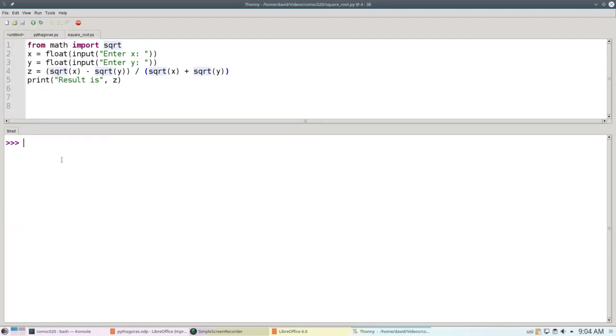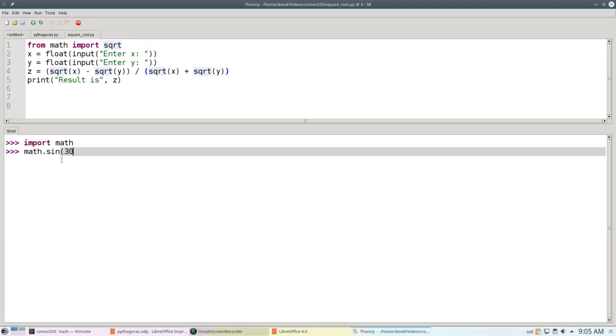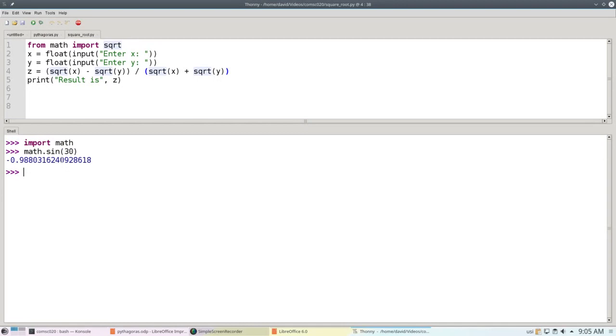I'll import math, and then I'm going to take the sine of 30 degrees, which ought to come out to 1 half. But that's nowhere near 1 half. What's wrong here?